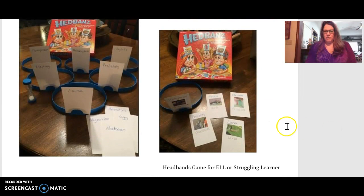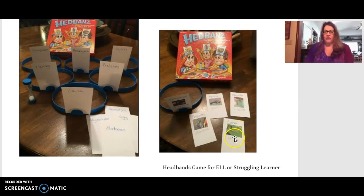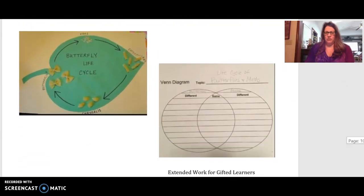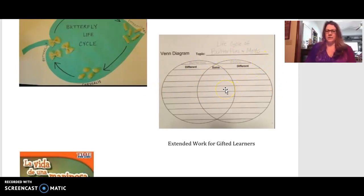The other activity would be the headbands vocabulary game. To modify it for ELL or struggling learners, I printed out pictures of what molting looks like or what larva is, and also listed the Spanish words for those terms. For learners needing more challenge, it would just be the word with no pictures or additional support. For gifted learners, the extended activity would be doing a Venn diagram after researching how a moth's life cycle differs from a butterfly's, comparing and contrasting the two.